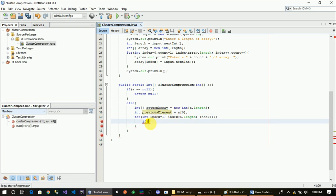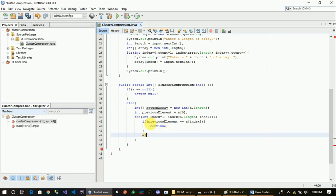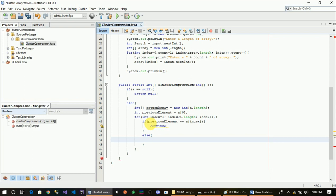Let a previous element variable equal to A[i]. The loop is going to iterate, and the result is going to be assigned equals to previous element.